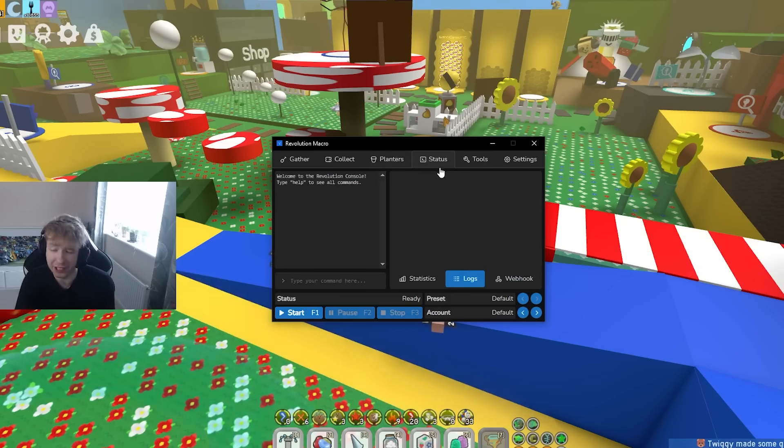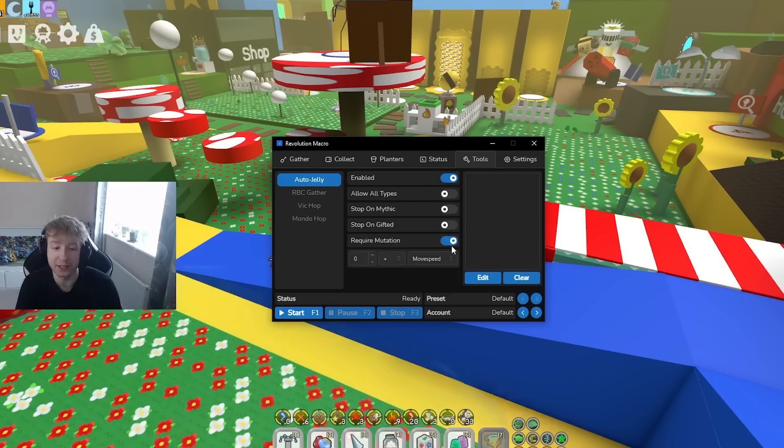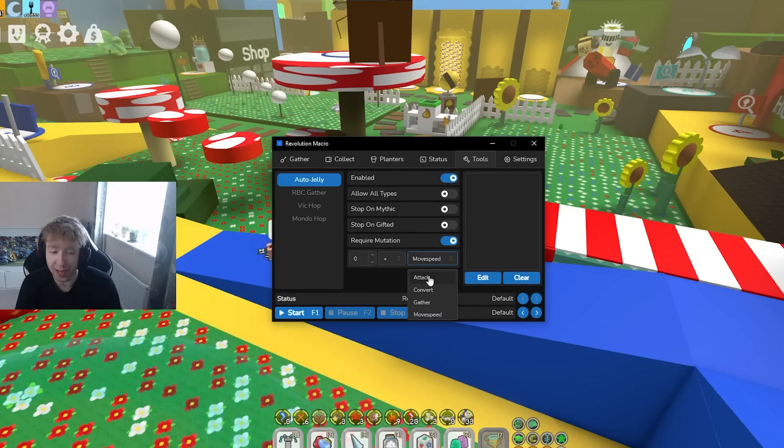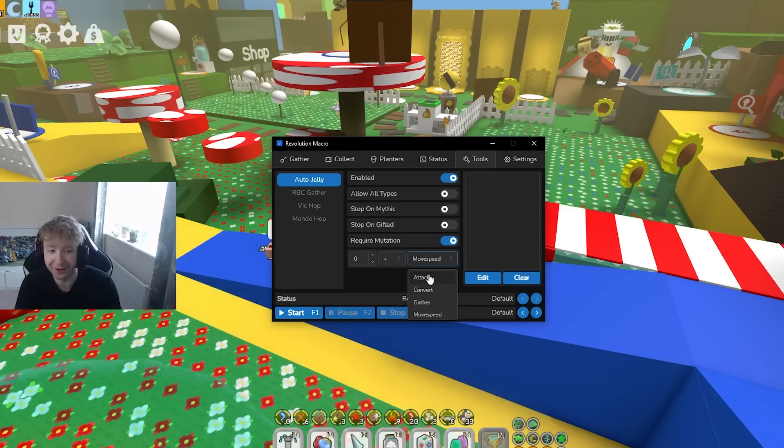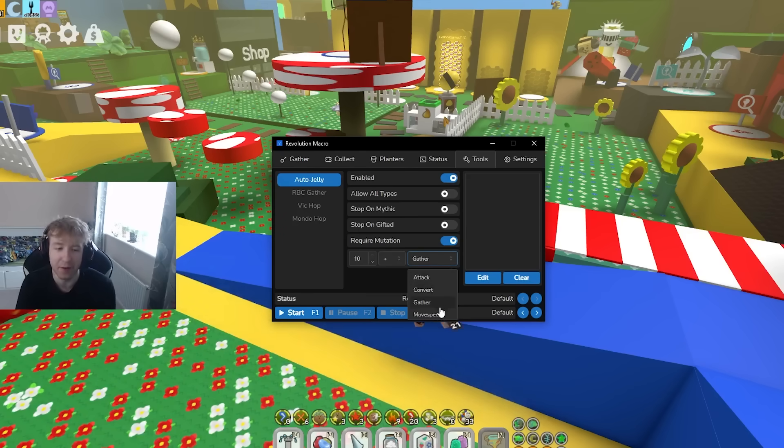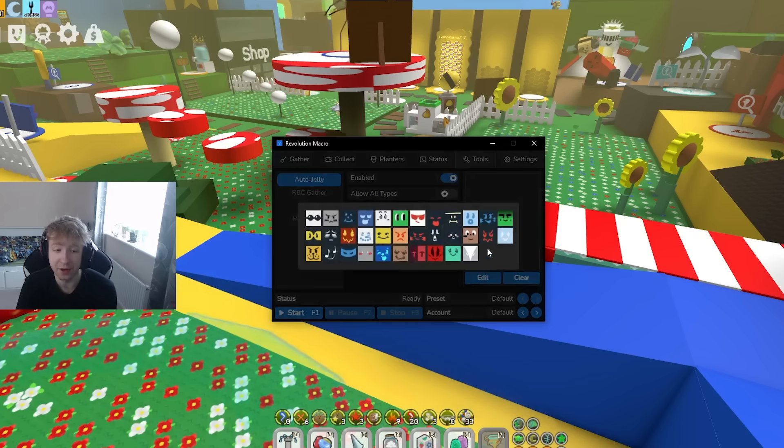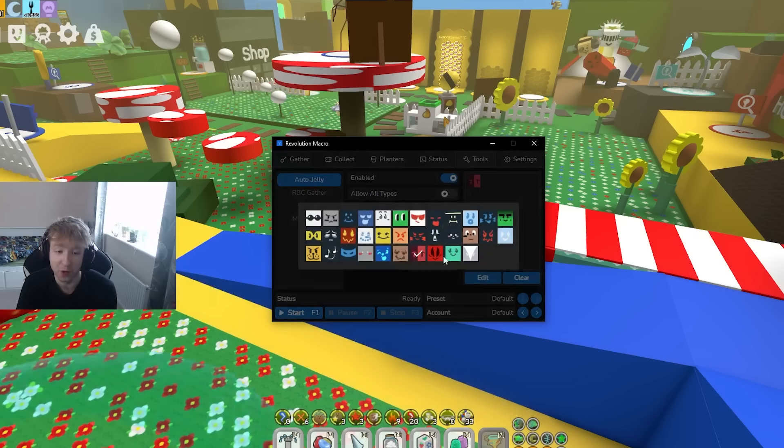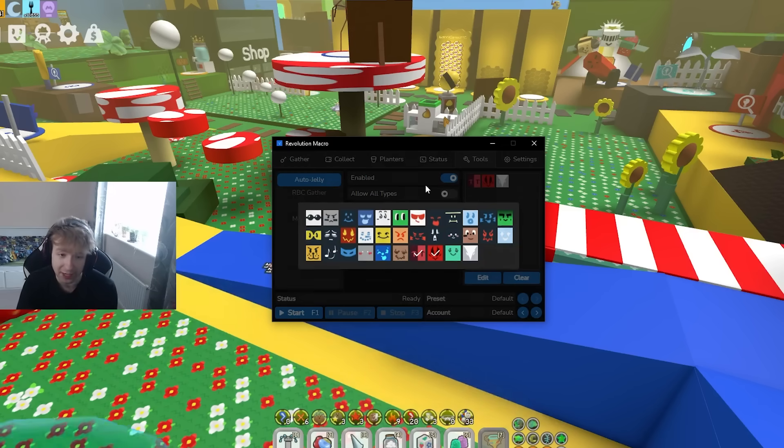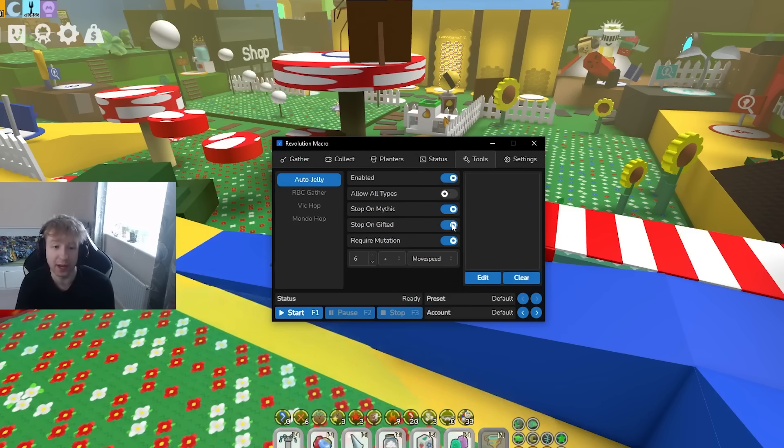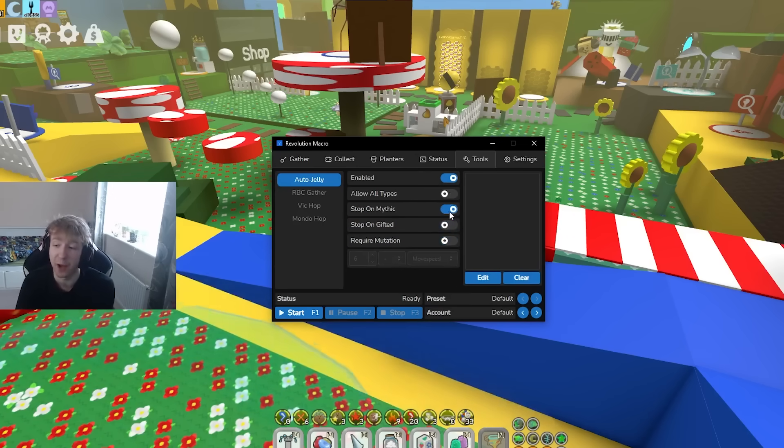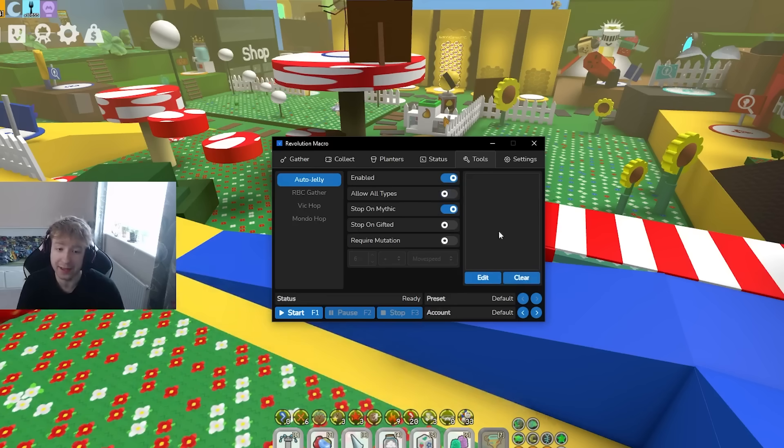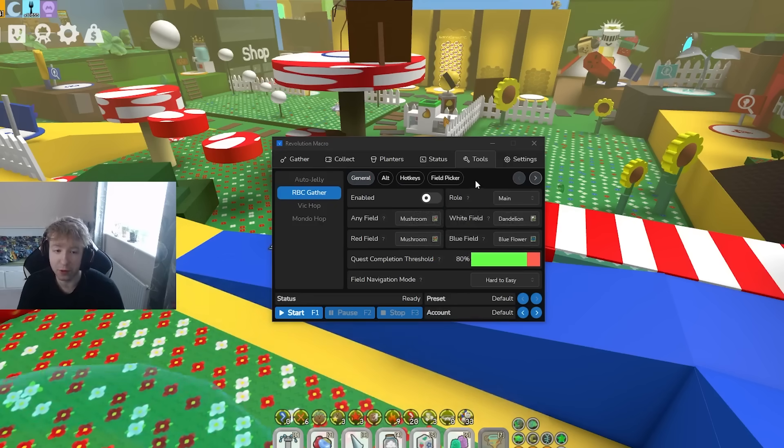Over here we have jelly tools, enabled of course. It's actually really useful because you can get whatever mutation you want. I mean mutation not move speed, like move speed is a mutation. You can get attack, convert, gather, move speed, probably mostly move speed for the pros. Then you can put whatever bee, let's say I want move speed on precise, spicy, and vector. Then boom, I could clear it if I want, stop on gifted, stop on mythic because yes it can go until a mythic as well or you can go for all types too.